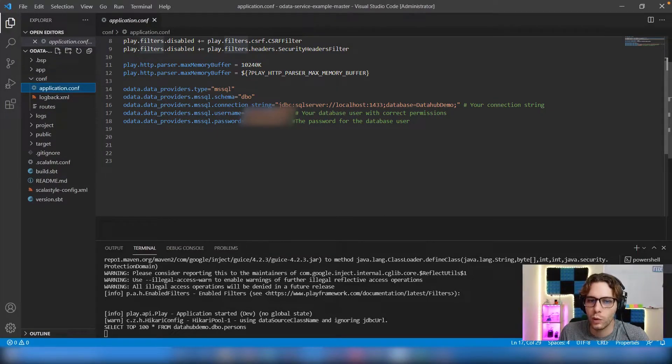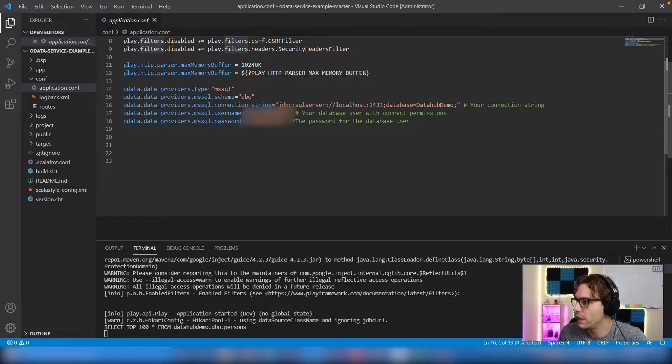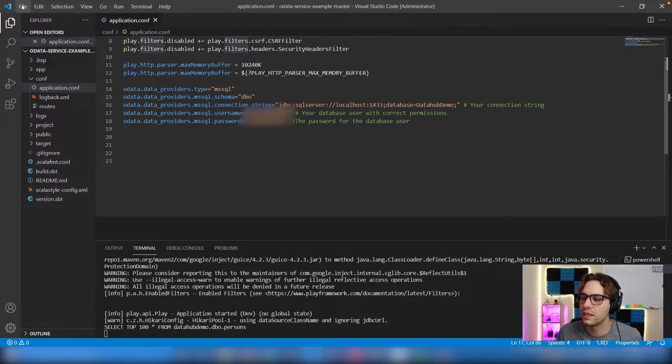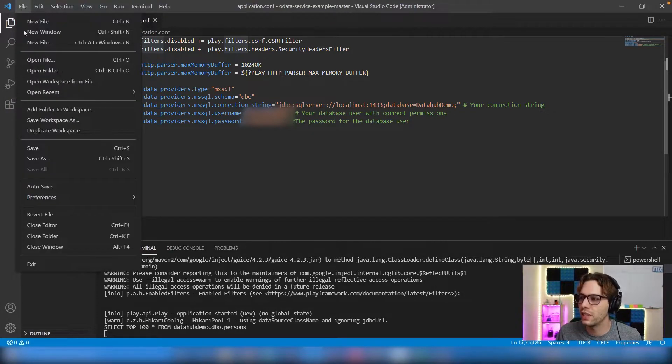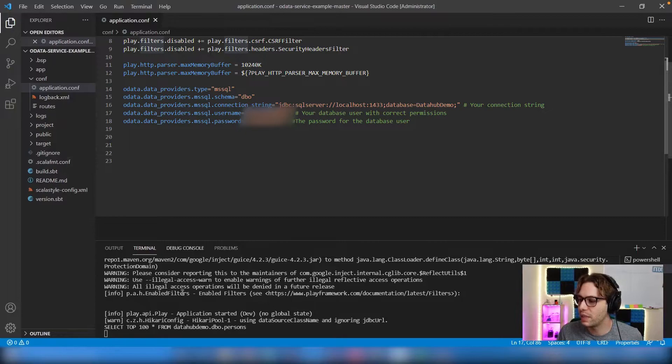We will have to update the connection string, the username, and the password for the database user. Once that's done, make sure to save the file and open the application in the console.